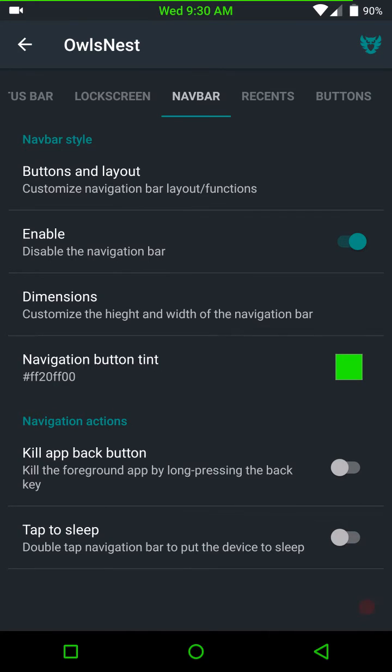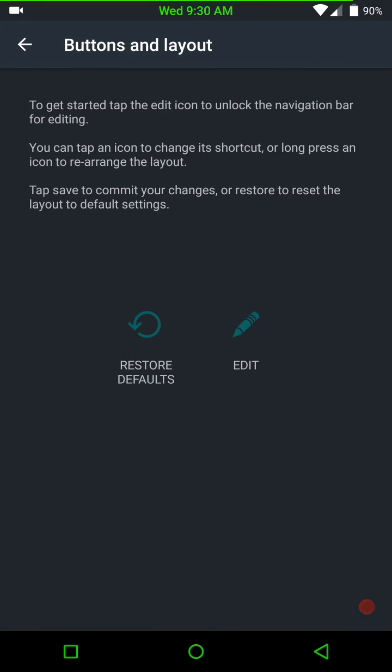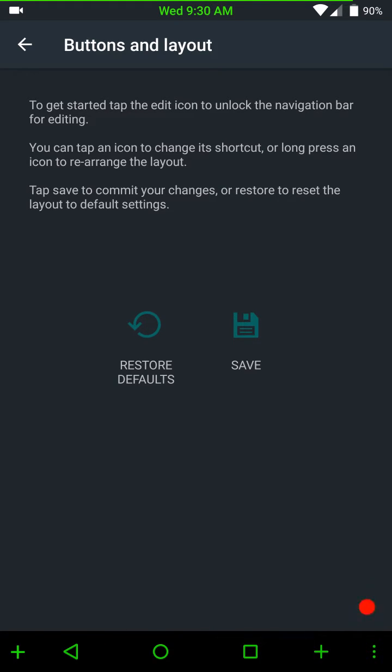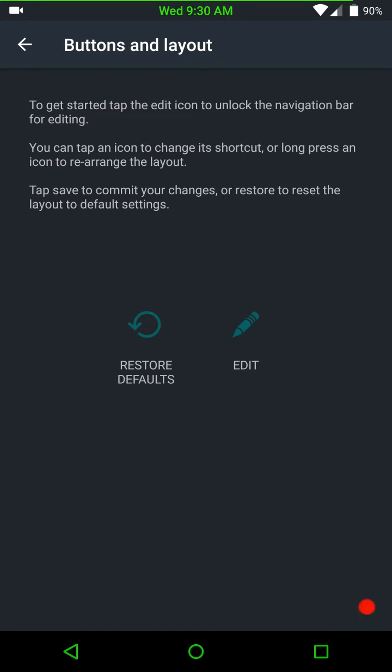Here are your nav bar settings. Your button layout. This is how you would change it. You would hit the edit. You would physically move the buttons where you wanted them. Hit save. And your buttons are where you want them. Thank you, AOSIP, for this feature.